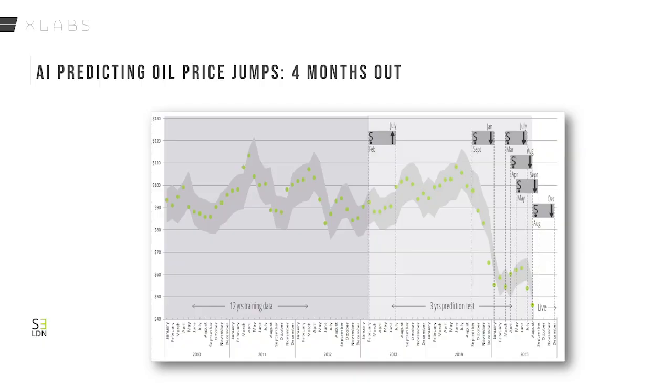Oil popped up as something it could actually predict — specifically rare oil jumps. The gray bands you're seeing on this graph represent what the AI considers to be normal movement. The green dots are the monthly median prices. It's trained on 12 years of training data, and then three years of data is left out. This is typically how AI algorithms work: you have a training set, then a validation set, then the real proof of pudding — the live predictions and matching with the real world.